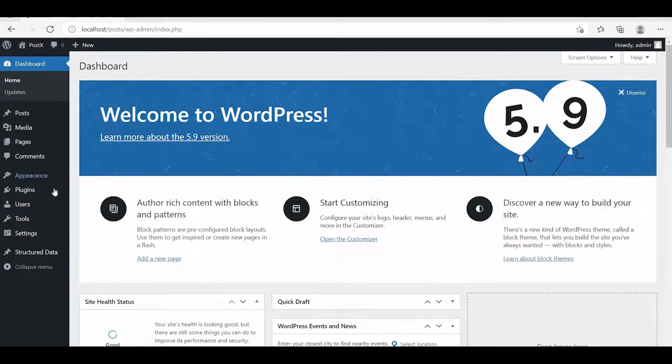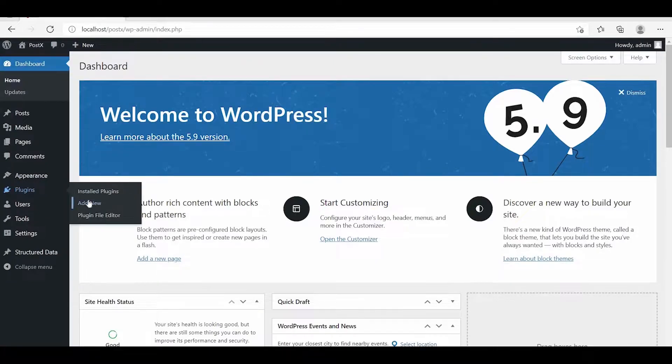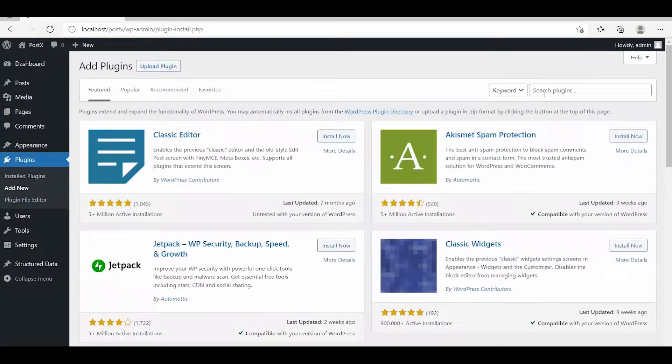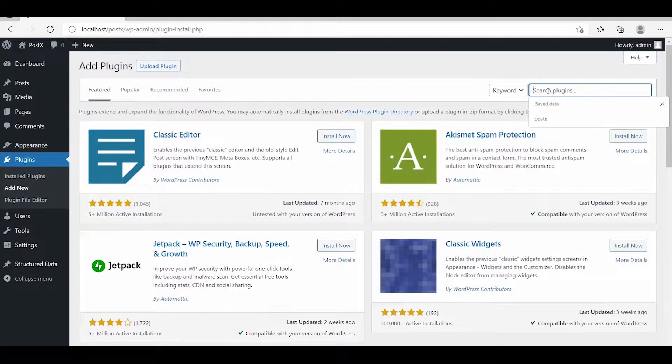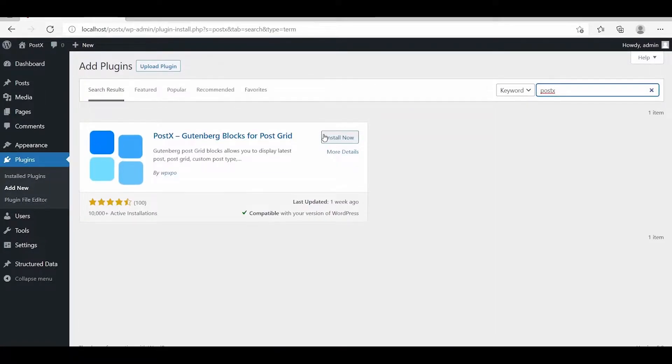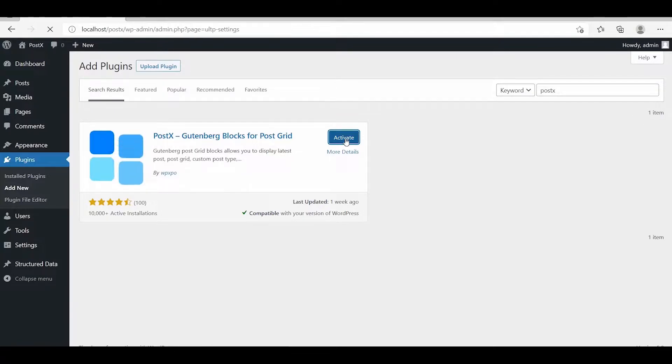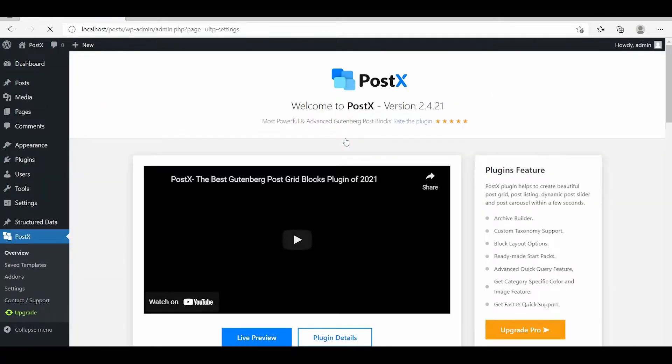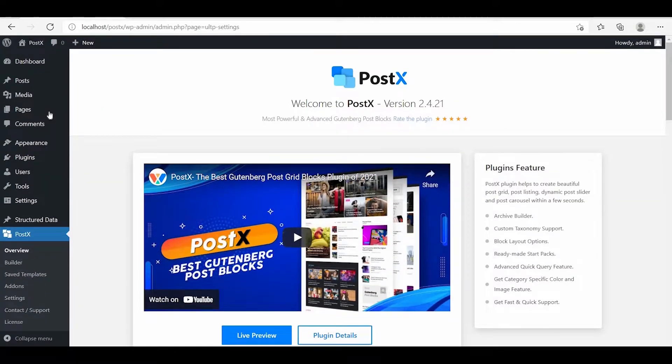First of all, we have to install the PostX plugin that offers AJAX-powered filters so that the users of your site can filter posts by category and tags without reloading the whole page.